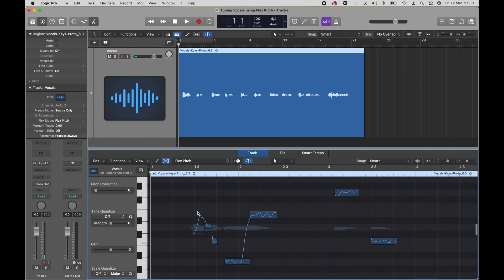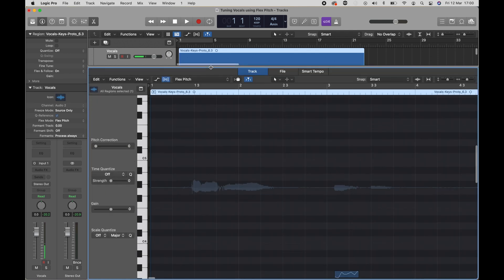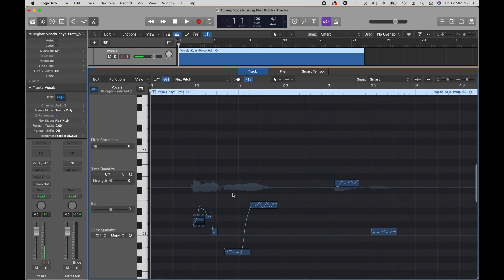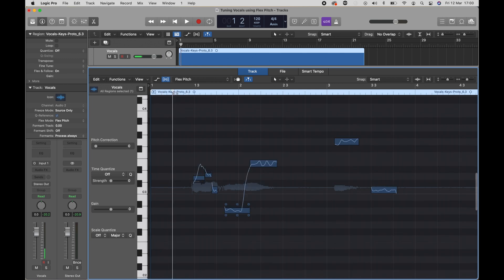There they are. These blocks represent the different notes that the singer was singing. Let's have a quick listen to part of it.